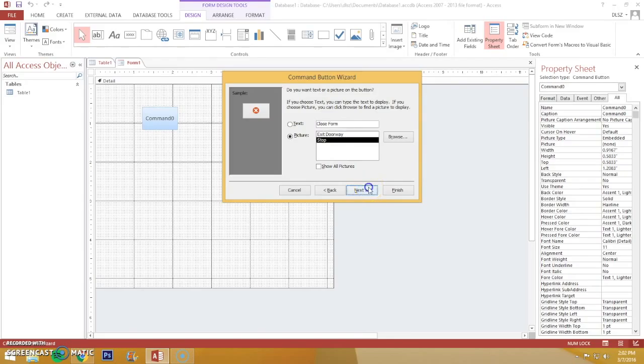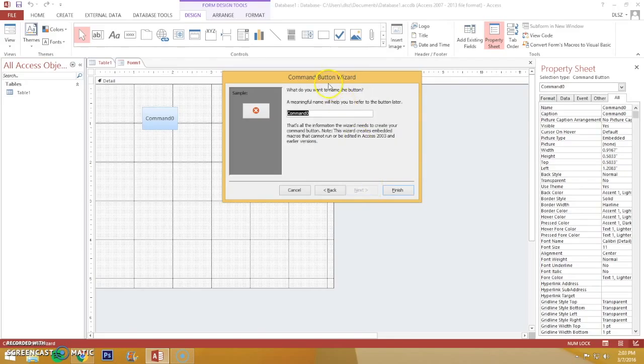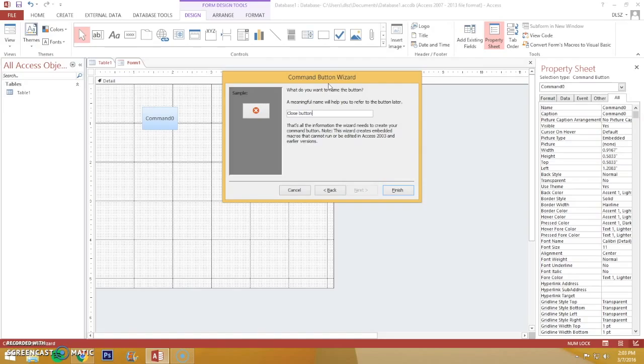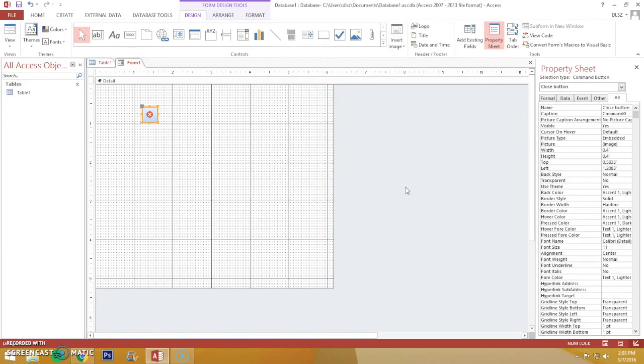Then you click the Next button and here you just rename the button so it will be easier for you to find later on. I'm gonna name it Close button. Press Finish and you're done.